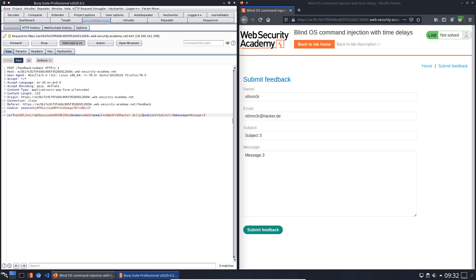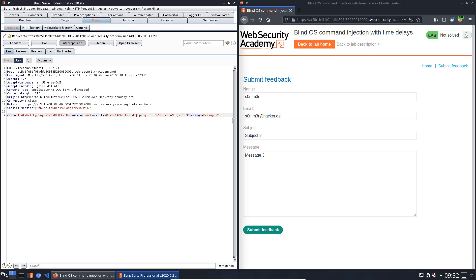The ping command, the c flag for the ping command and 10 seconds, and the IP is the localhost 127.0.0.1, and two vertical bars at the end of this command. And now forward the request to the application.